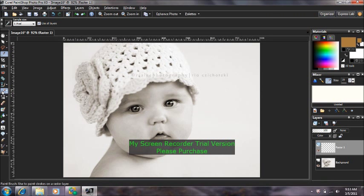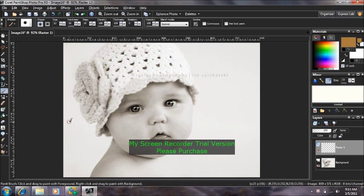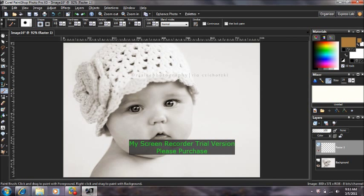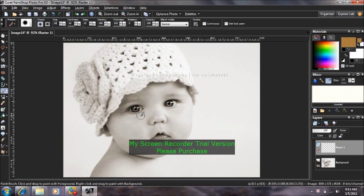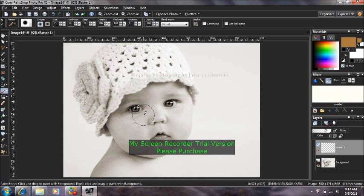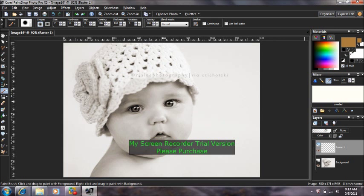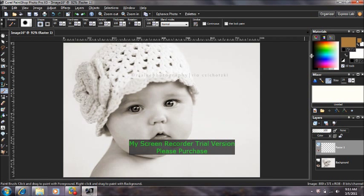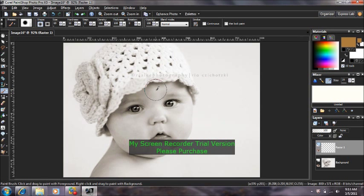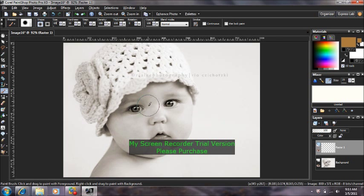I'm going to come over here and grab my paintbrush. You're going to want to come over here and select the color of the skin. I already pre-selected mine, so I'm going to go ahead and start coloring in her skin.